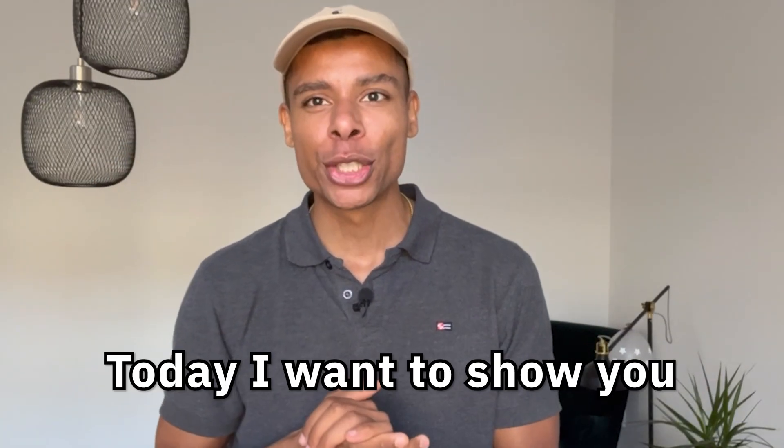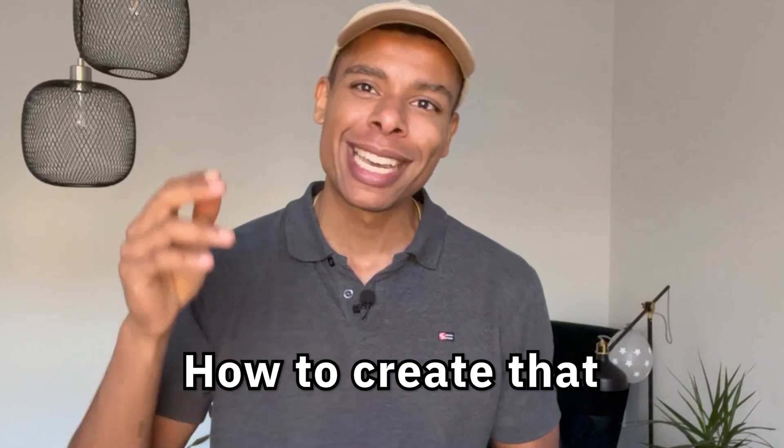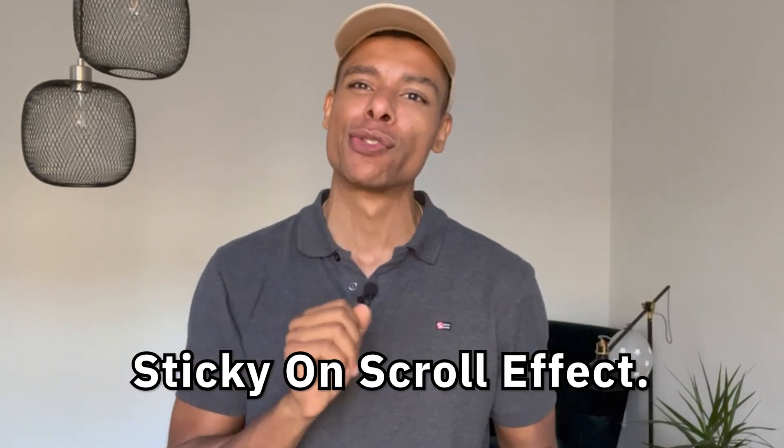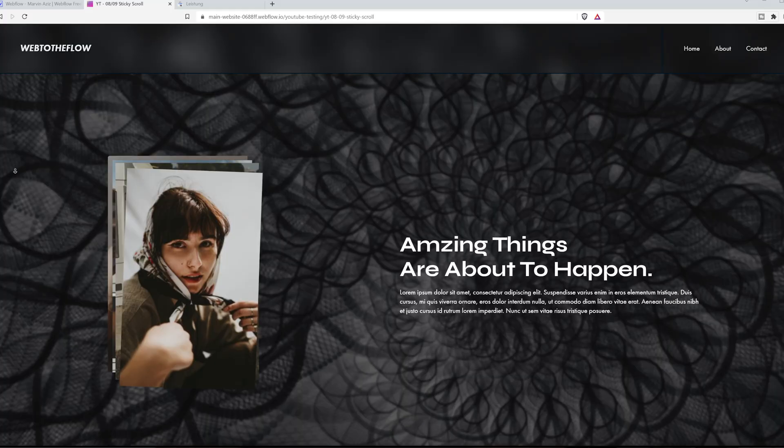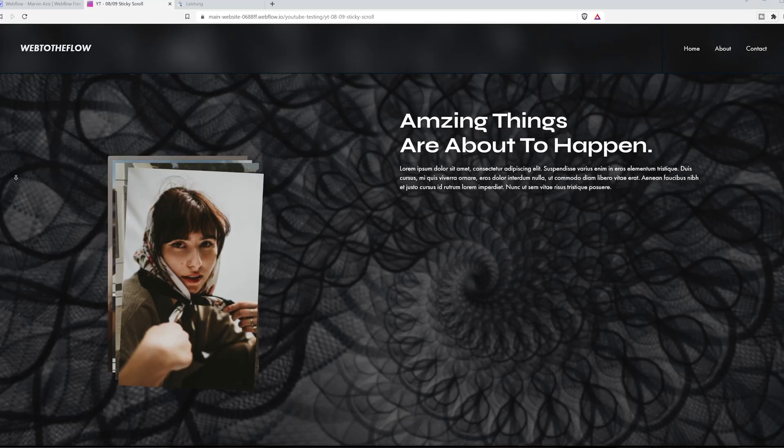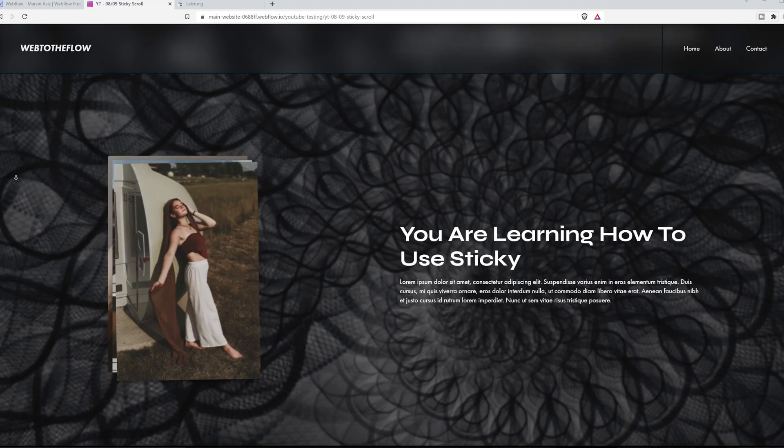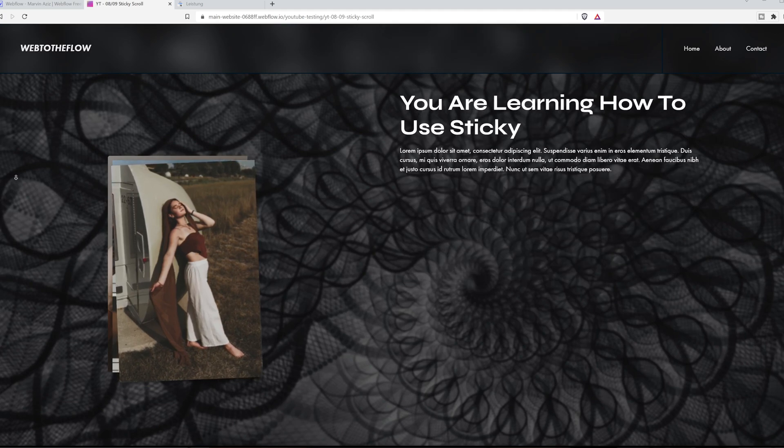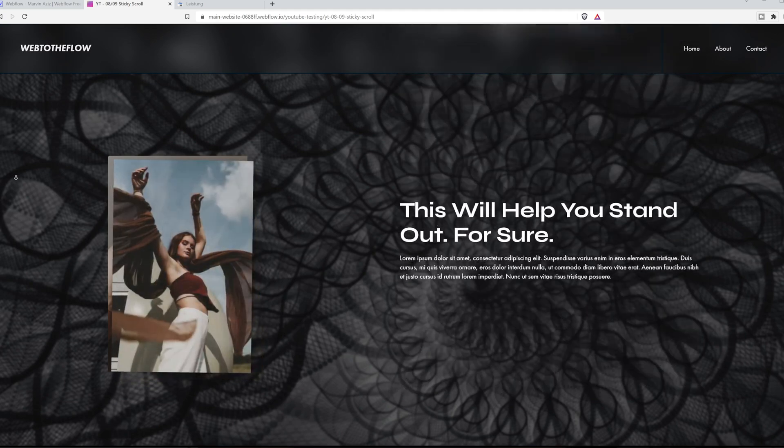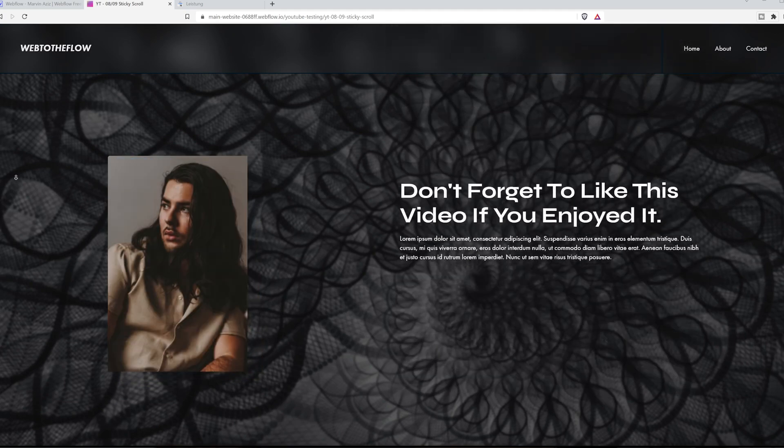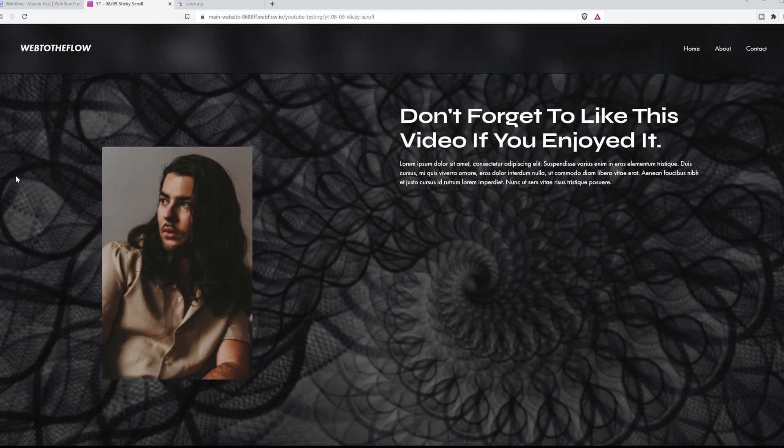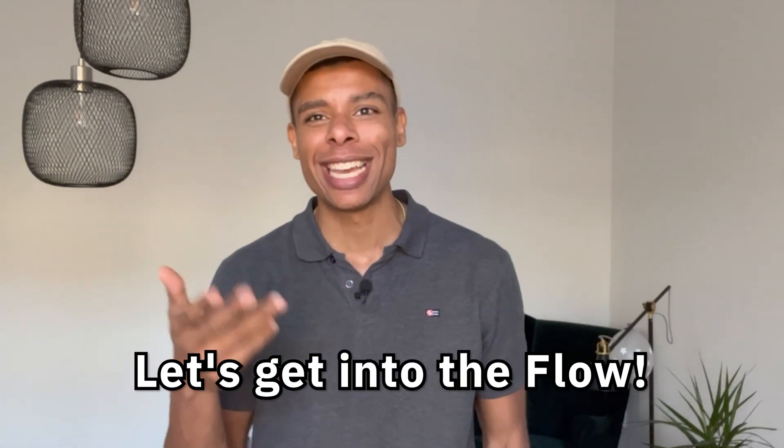What's up YouTube? My name is Marvin Aziz. I'm a freelance developer and today I want to show you how to create that sticky on scroll effect. As soon as you scroll down the page one element sticks to one corner of the page while the other elements are scrolling through. So without further ado let's get into the flow.